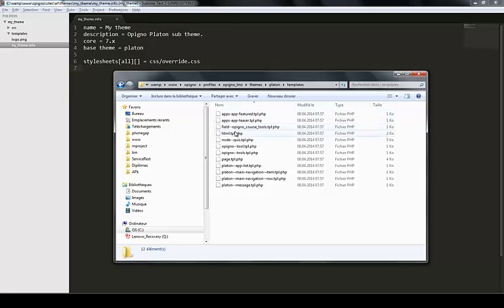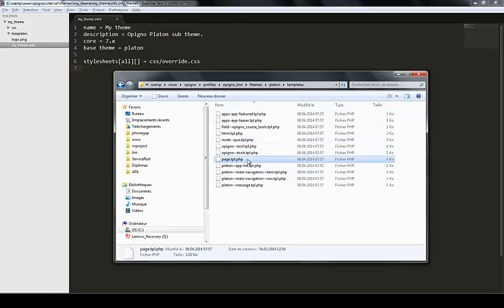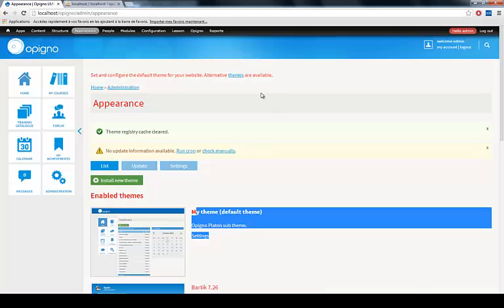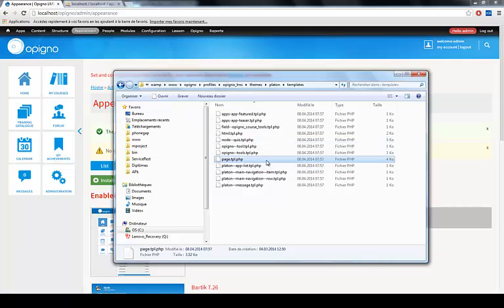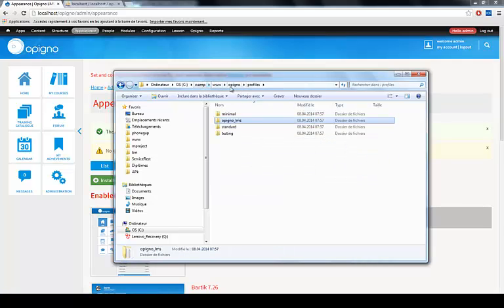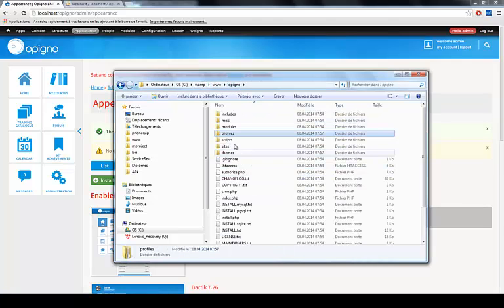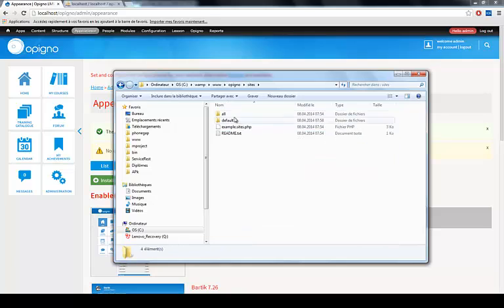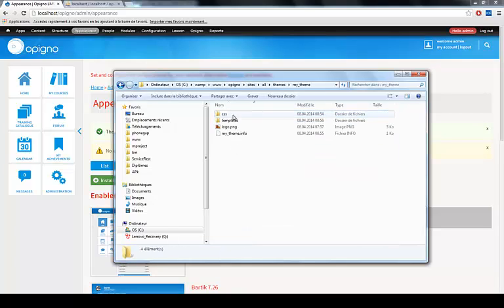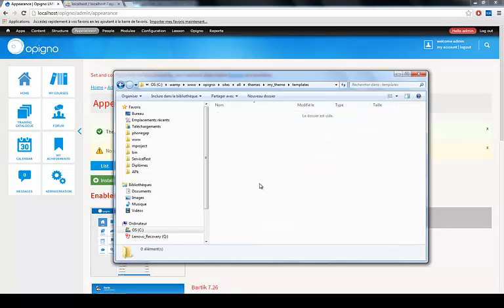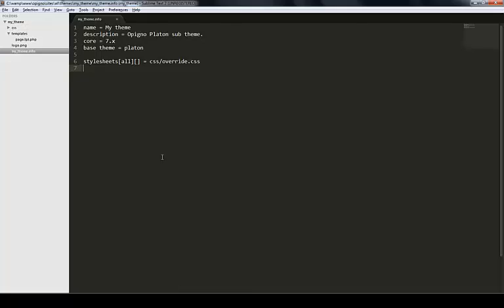page.tpl.php is the template that renders the entire page. If I copy this and go back to my own theme templates folder and paste it in here, here I have my page template.